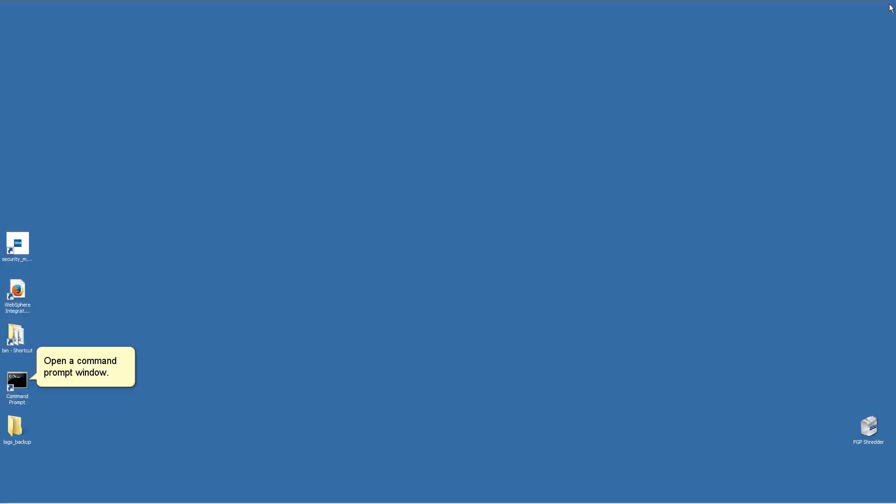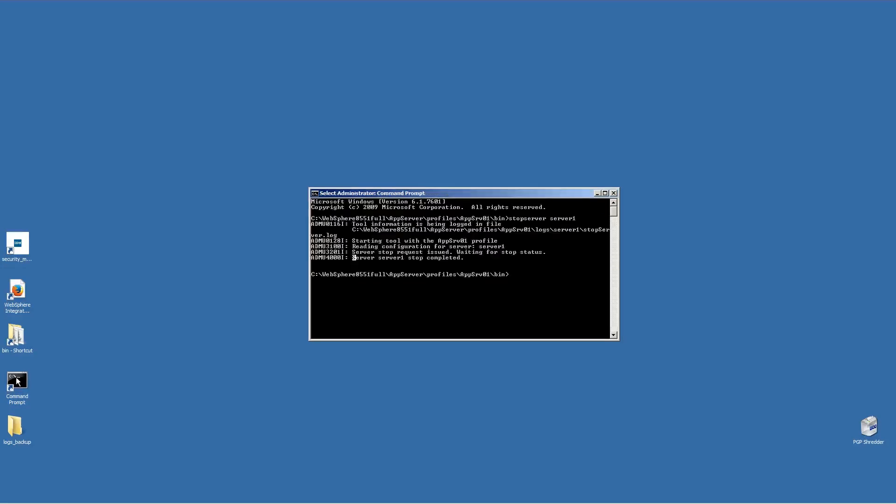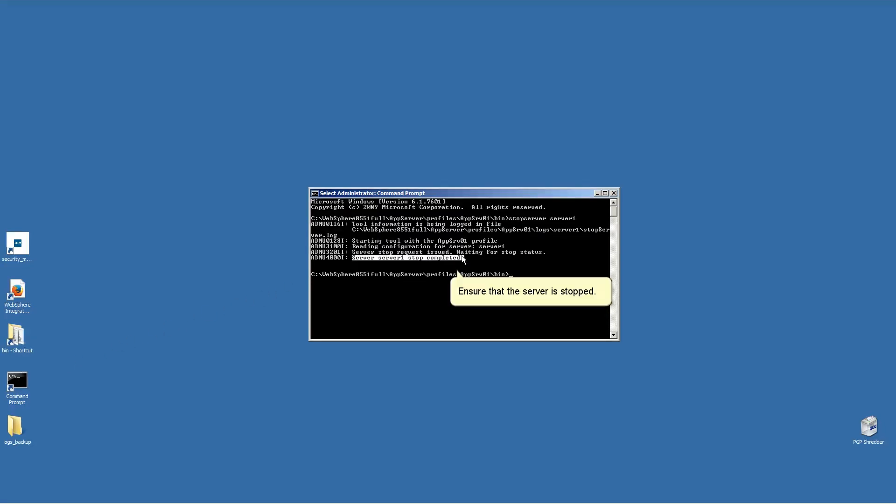Open the Command Prompt window. Type Stop Server followed by the name of your server. Ensure that the server is stopped.